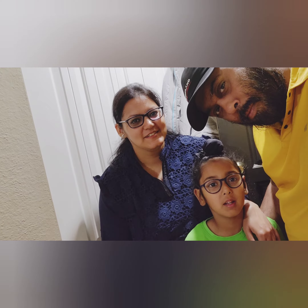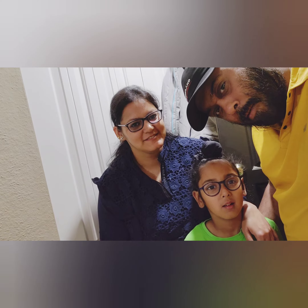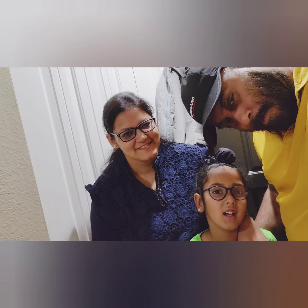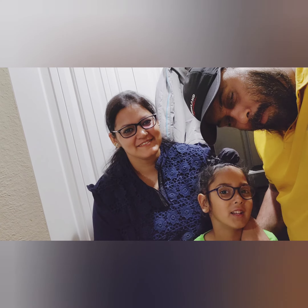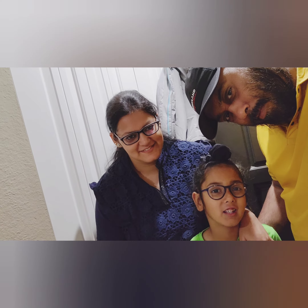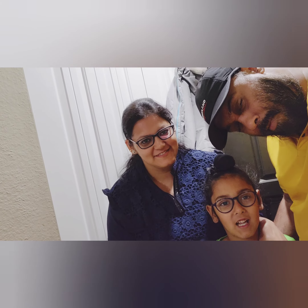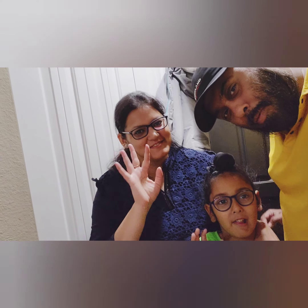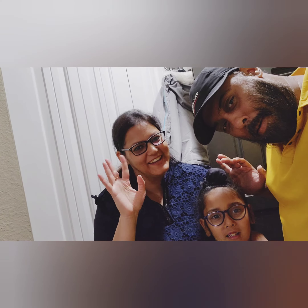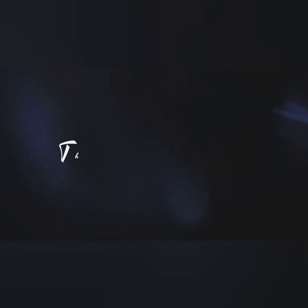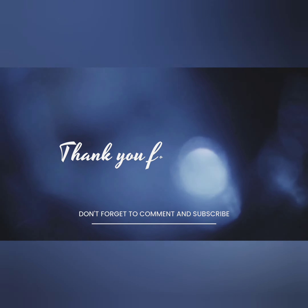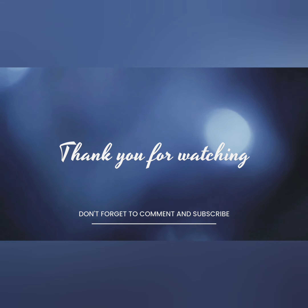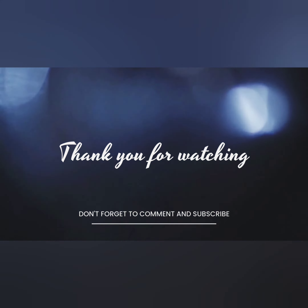So now we're going to watch the video. And if you like the video, then like and subscribe. Bye, thank you guys. Bye bye. Thank you. Bye.